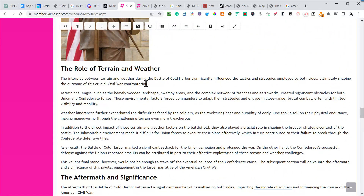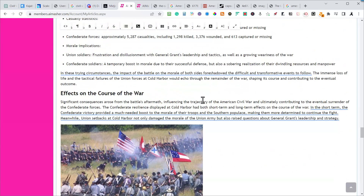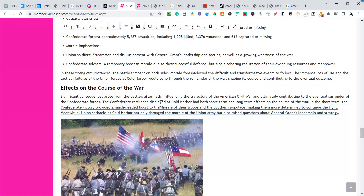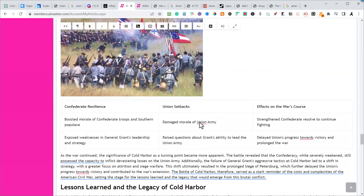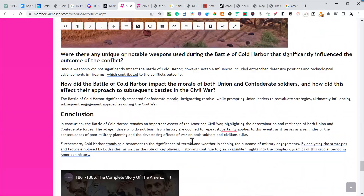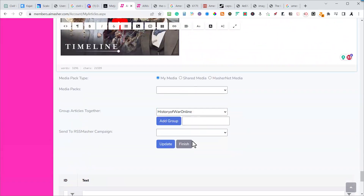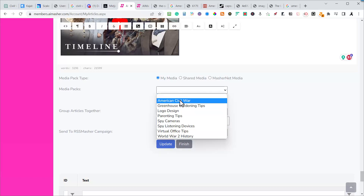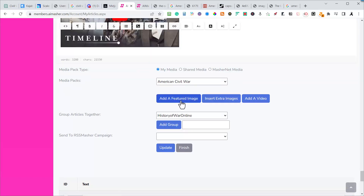If you've got Grammarly attached you can actually edit with Grammarly right inside here — it's very easy to do. I can add more media if I want: search 'American Civil War,' add a new featured image or extra images, add a video. If you add a new featured image it just adds it to the top and you'll still have to delete the existing one. I'm not going to do that right now — I'll just hit update.